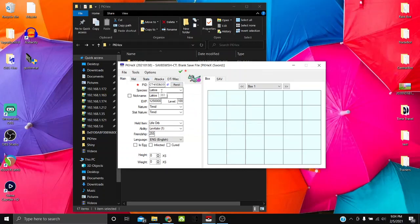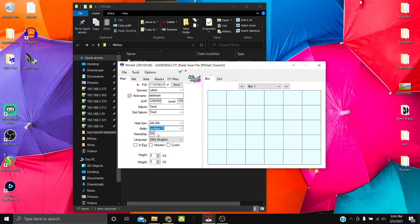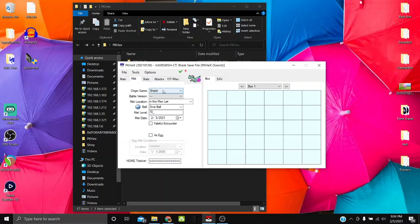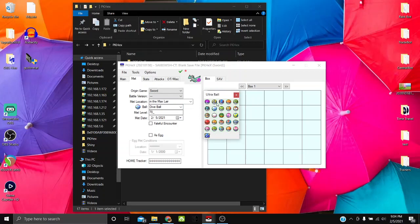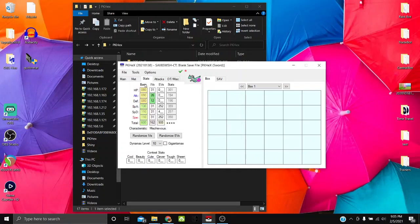On the main tab you have species name, nickname, experience, level, base nature, stat nature, held item, ability — it only displays legal options. You also have friendship, language, and egg status. On the Met tab, the origin game shows as Shield but you can change it to Sword. The met location and ball are shown; clicking the ball shows everything in green as legal and everything in red as not catchable for that met location.